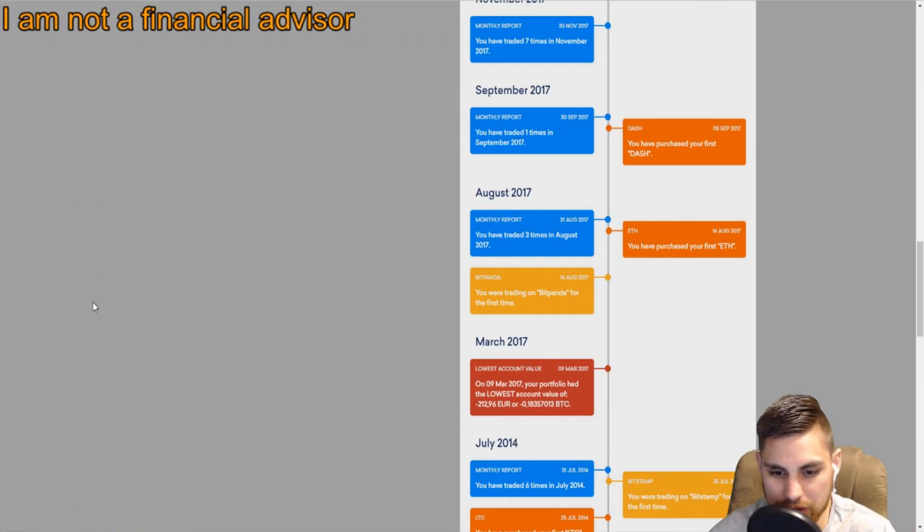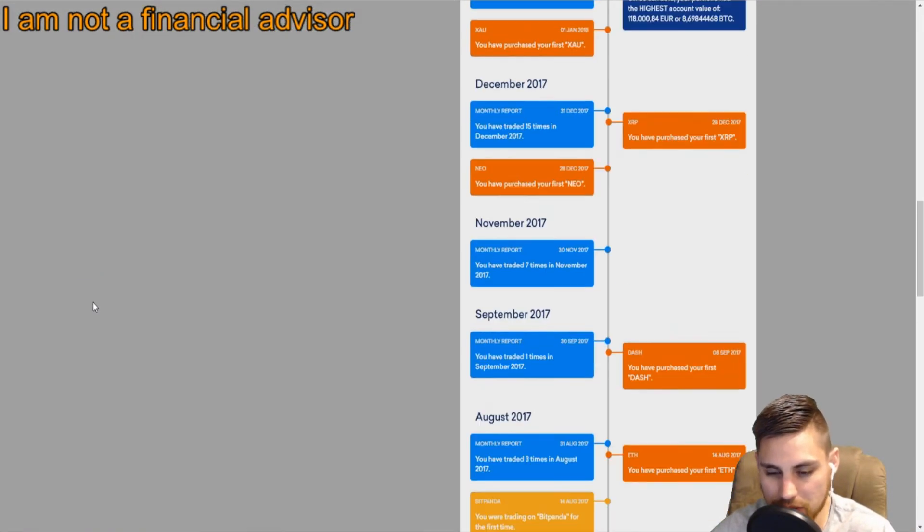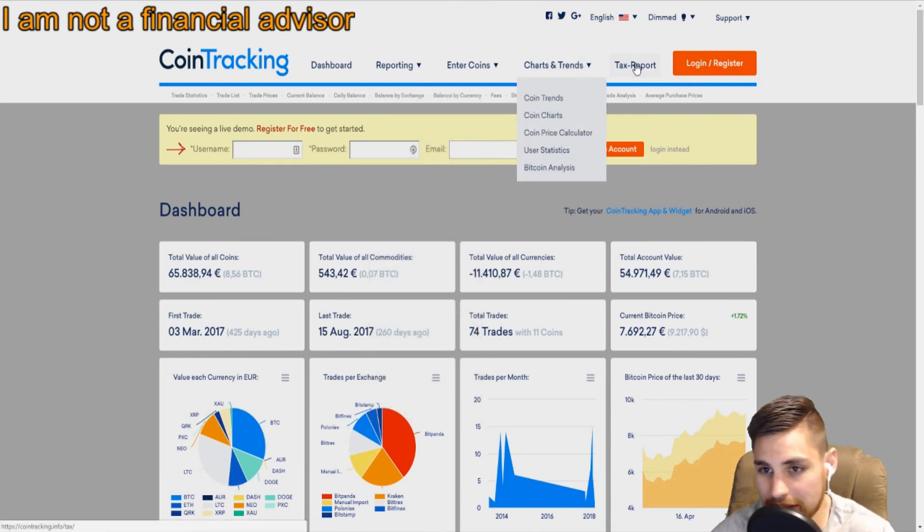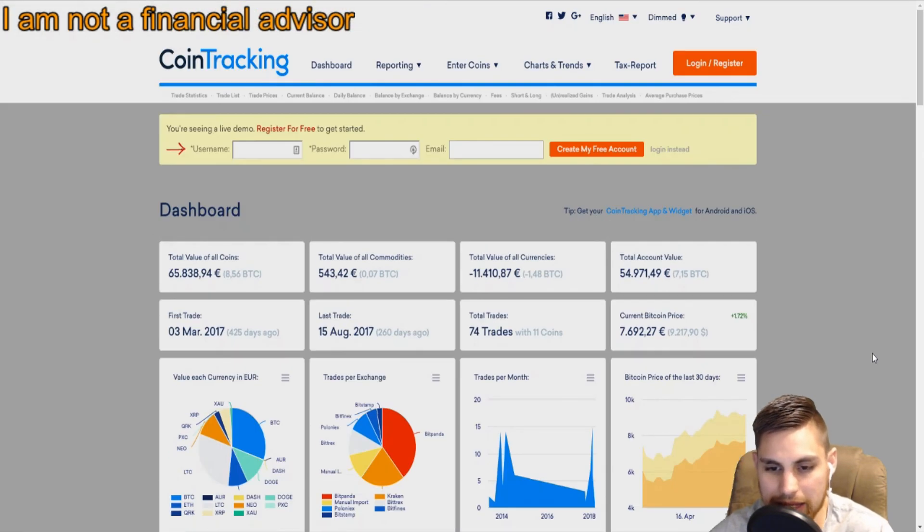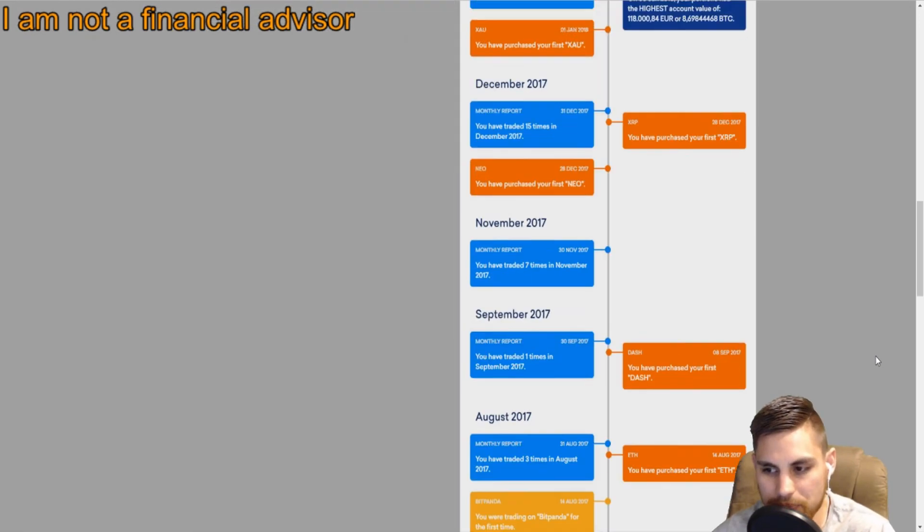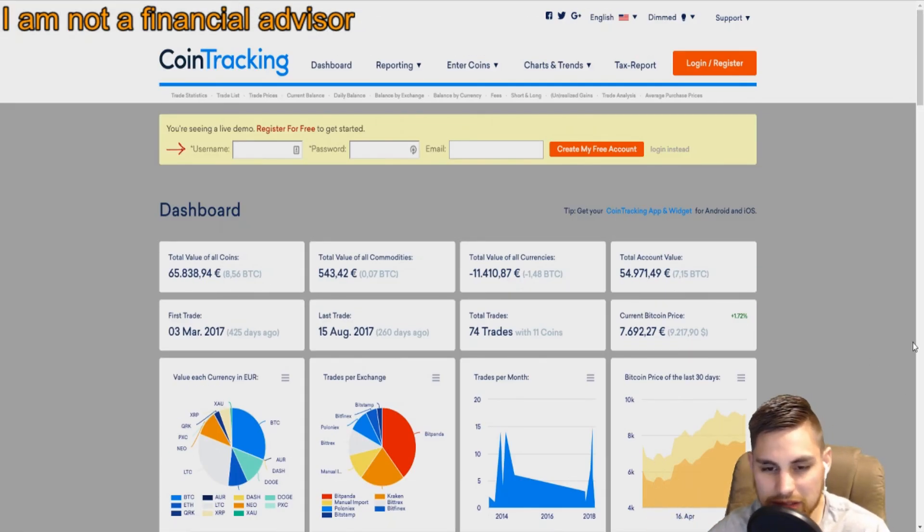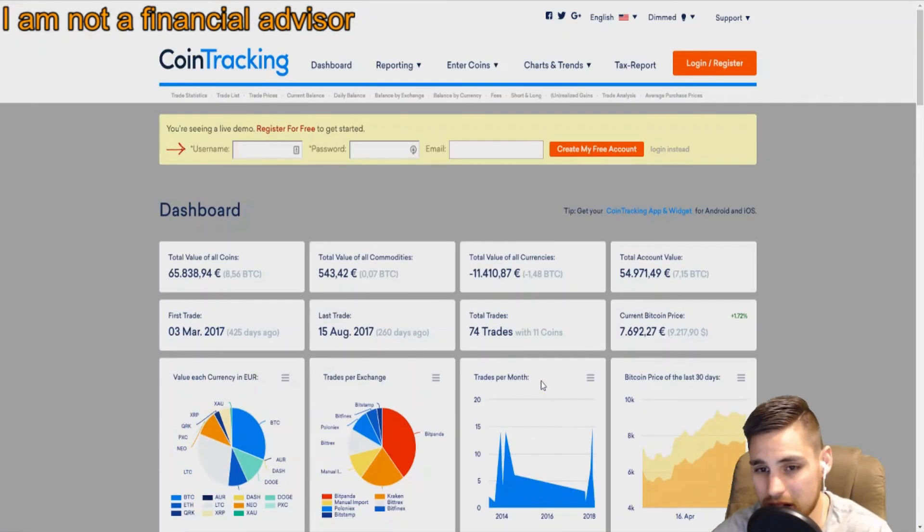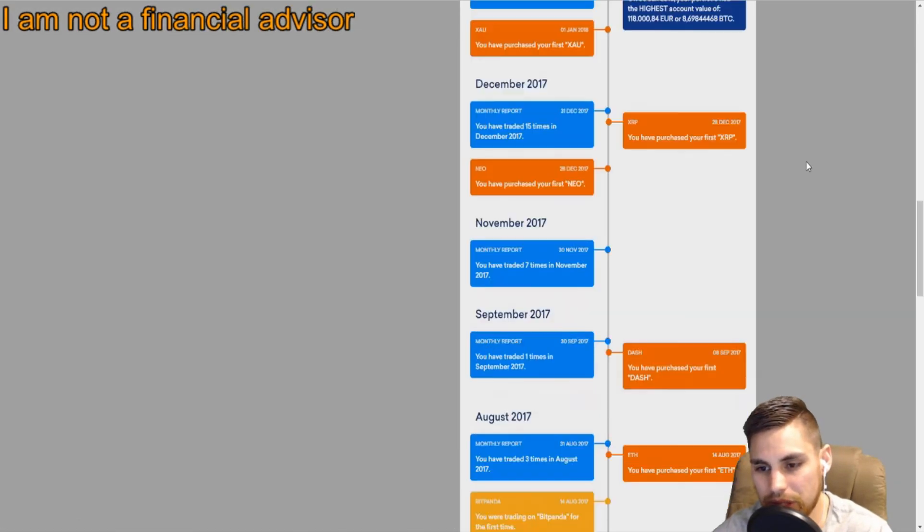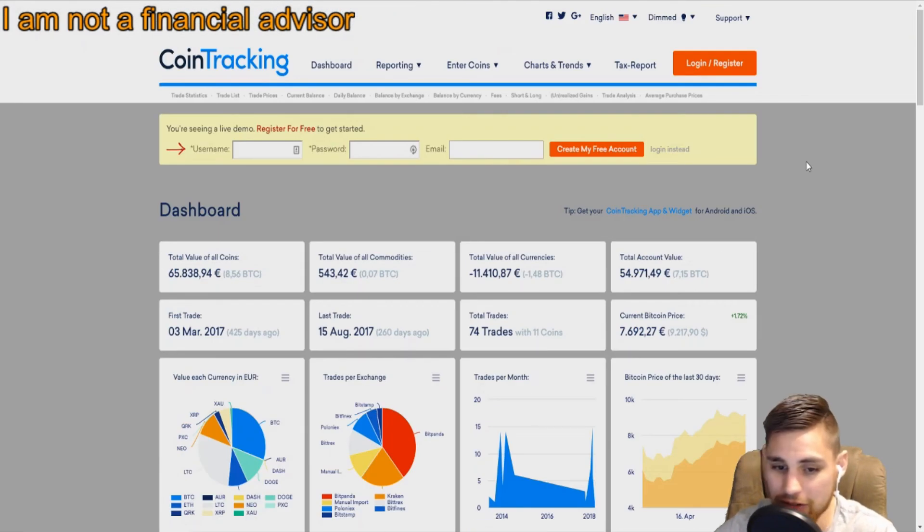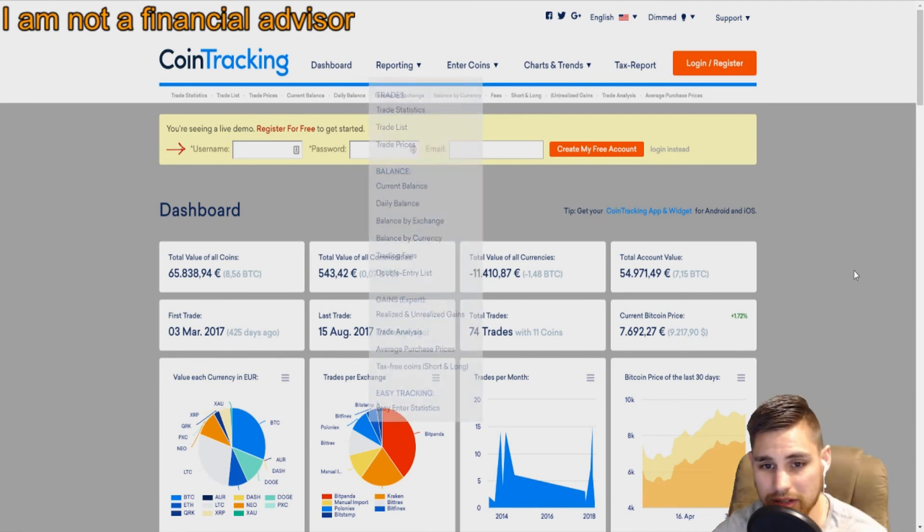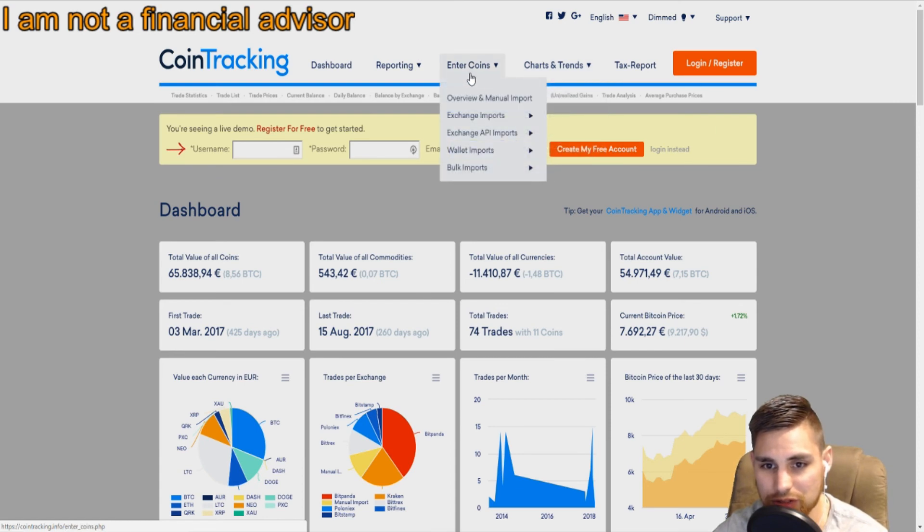If you have your exchange hooked up to this, it's very easy to track. At the end of the year, you're not going to have this big headache like, what am I going to do for taxes, having to file an extension or pay thousands of dollars to an accountant. You can print this off yourself. You may still have to hire an accountant, but it'll make his life, your life, and everybody's life a lot easier.